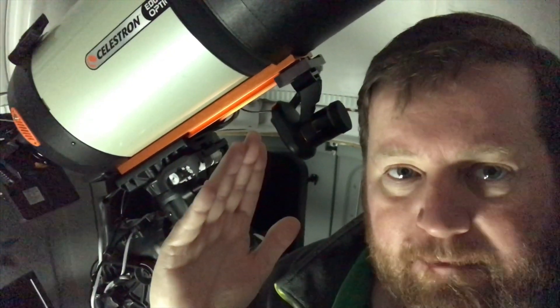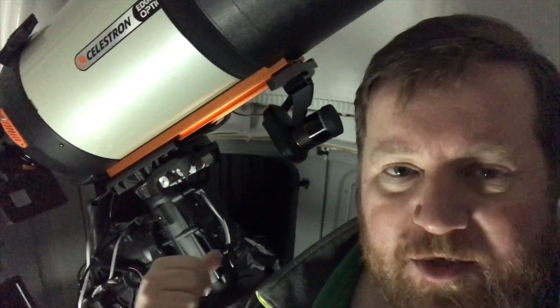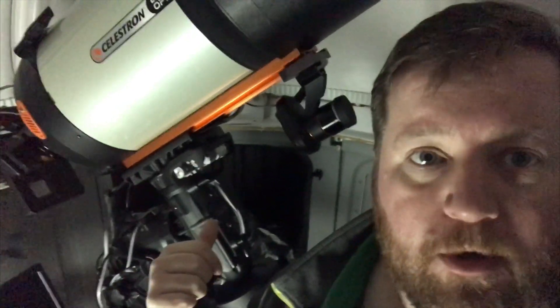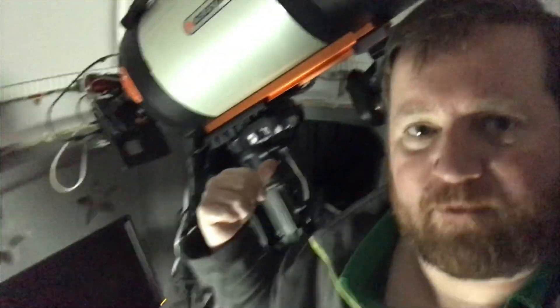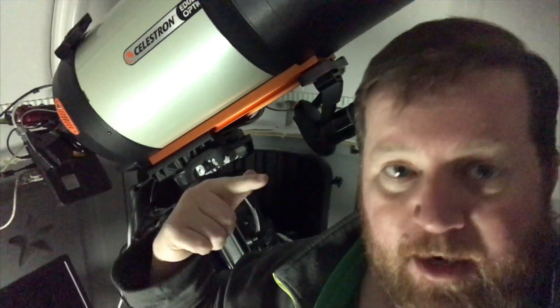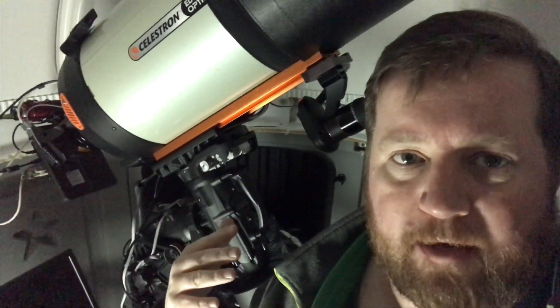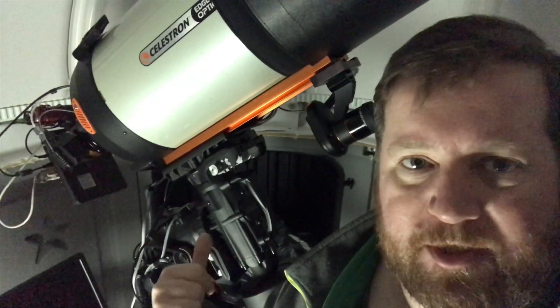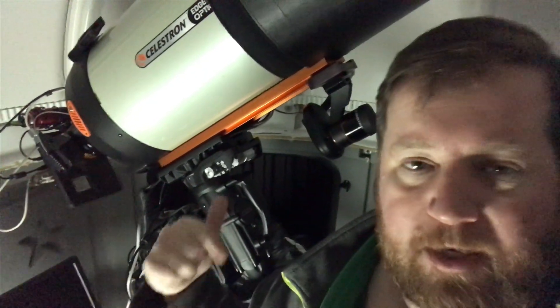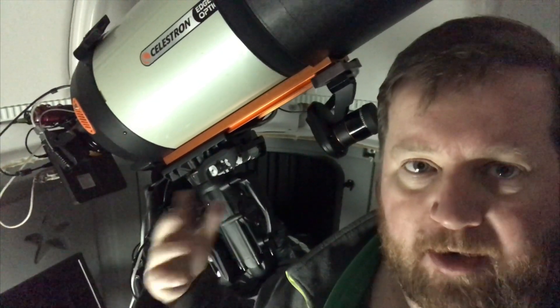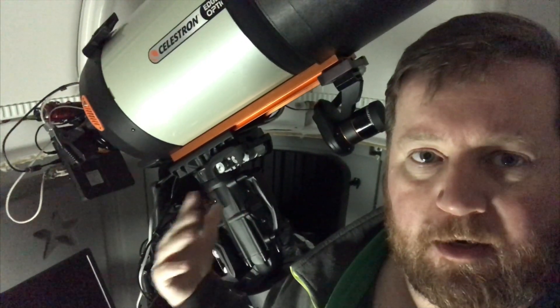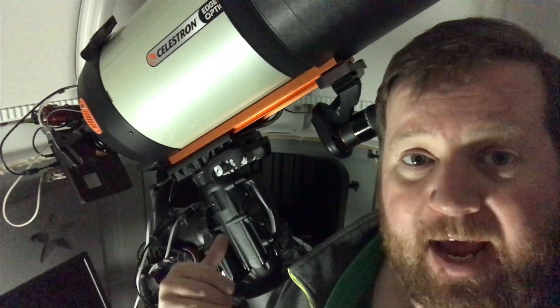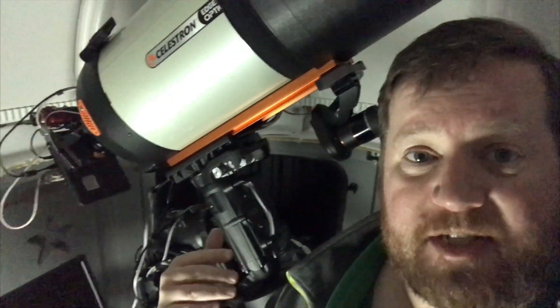If you tell it to go to an RA deck, then it finds that center point and reports back to the hand controller or to the Sky Portal or to the PWI software. Then that is able to store an alignment point in your hand controller or on your app on your phone or on your software.